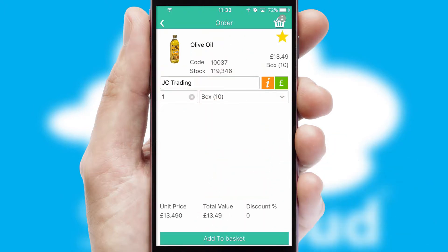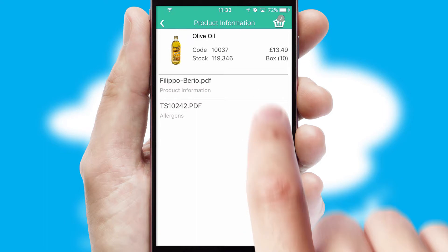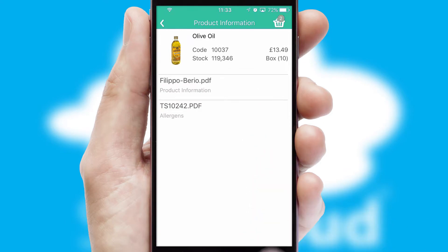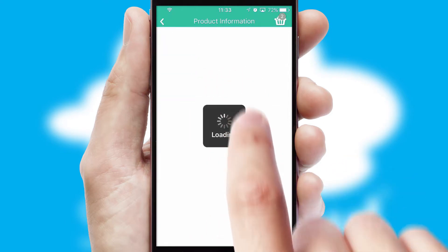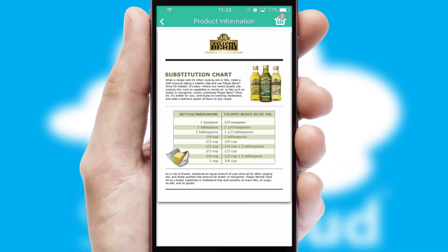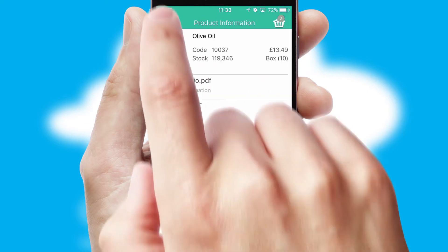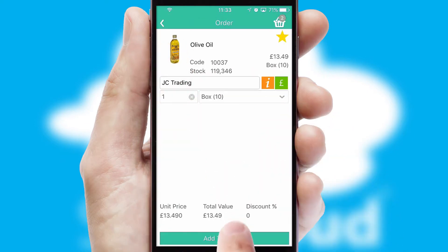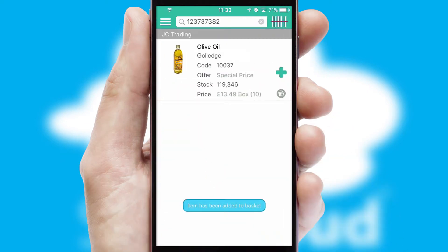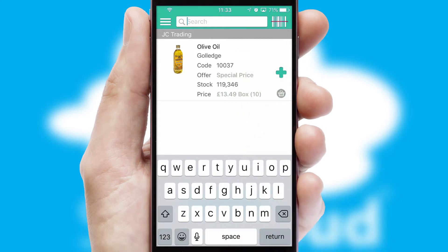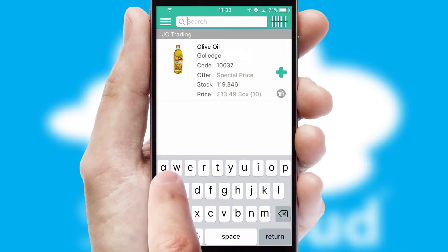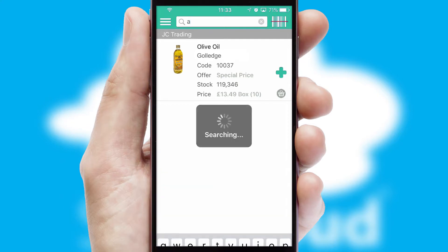If you require further product information, then by clicking the information button, you will be able to access detailed PDFs on the products. You can also search for products by name, code or other key search words.